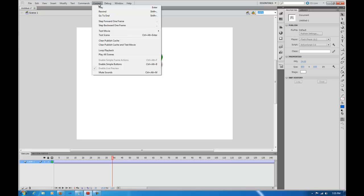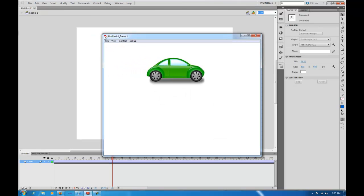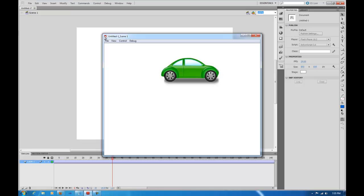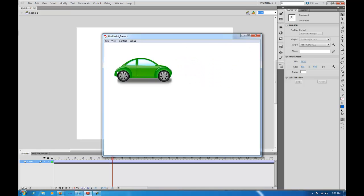So let's go to Control, Test Scene. You see the vehicle's moving from the left to the right. Now it is going to snap back once it gets to the end.